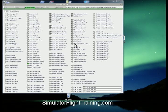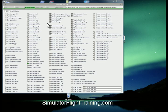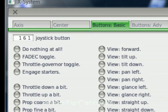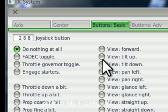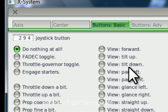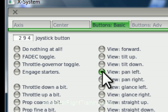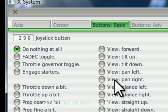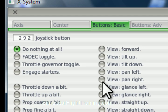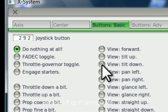Now we're going to look at the hat or the pan switch. We're going to move that straight up, and that's going to be tilt up. We're going to move it to the left, we want that to be pan left. Move it to the right, we want that to be pan right. Move it down, we want that to be tilt down.